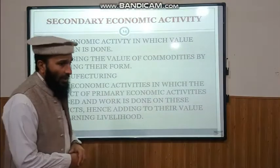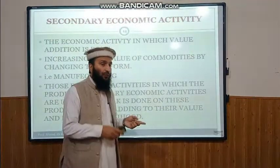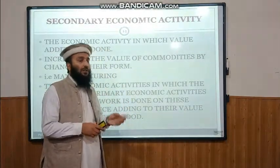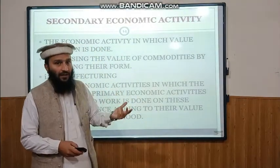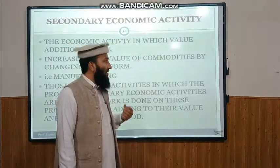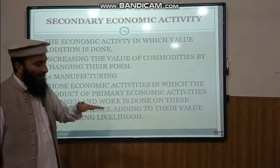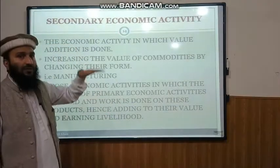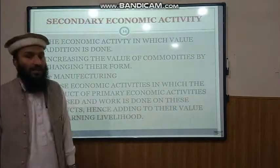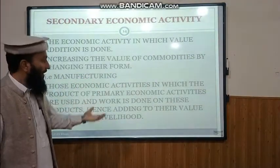For example, wheat is drawn by primary economic activity. Now we convert that wheat into flour, and that flour into, for example, bread or cake. The price of cake is more than twice or four times that of the wheat. So we added value to that wheat — and now this is the secondary economic activity. In this activity we earn more money.